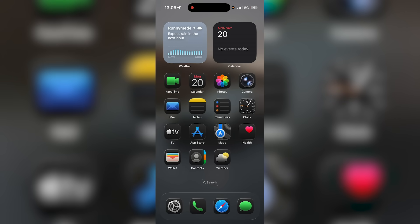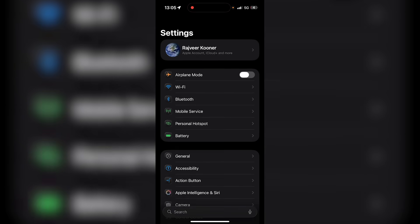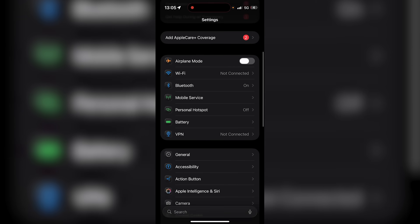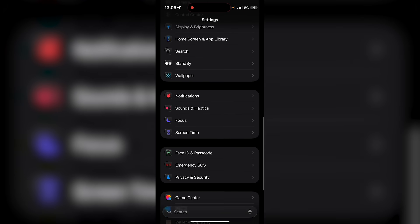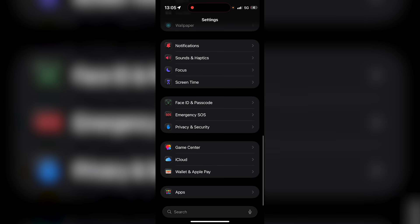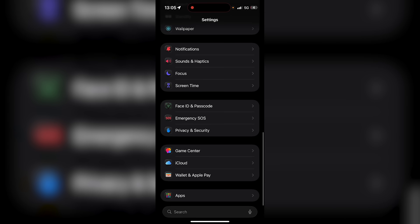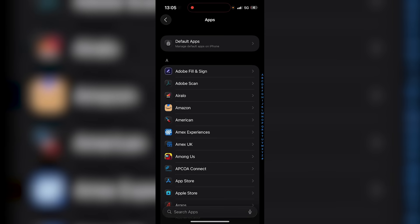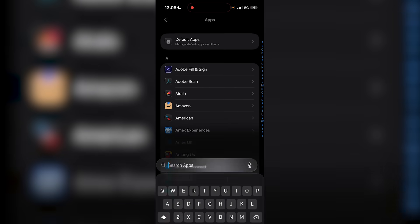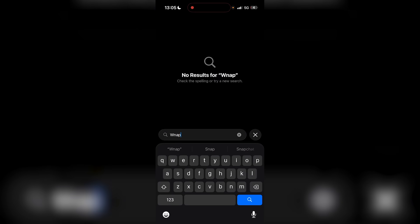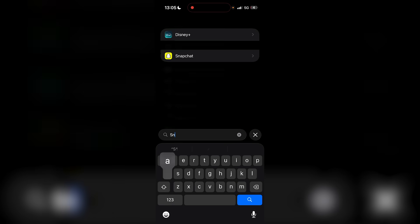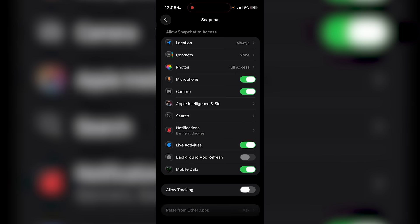So what you want to do is go to your Settings. Now this works the same on Android as well. Just go over to your Settings, then go over to your App section. So on iPhone it's all the way down over here. Just go ahead and press that and find Snapchat.